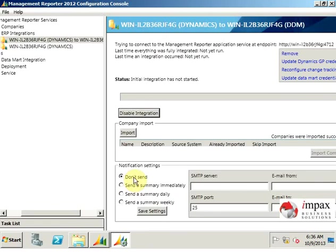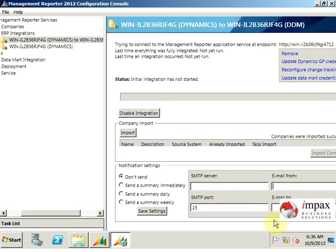You can see you can be able to set the settings to be sent—the SMTP server, email from, email to, and the port number.